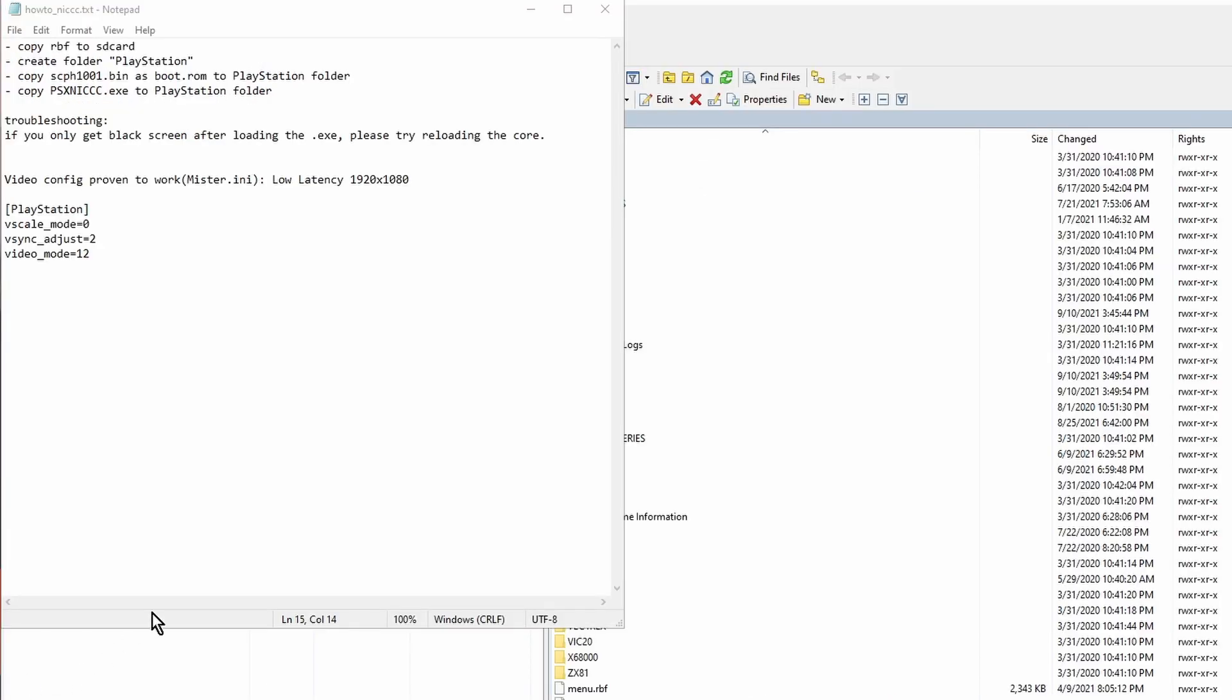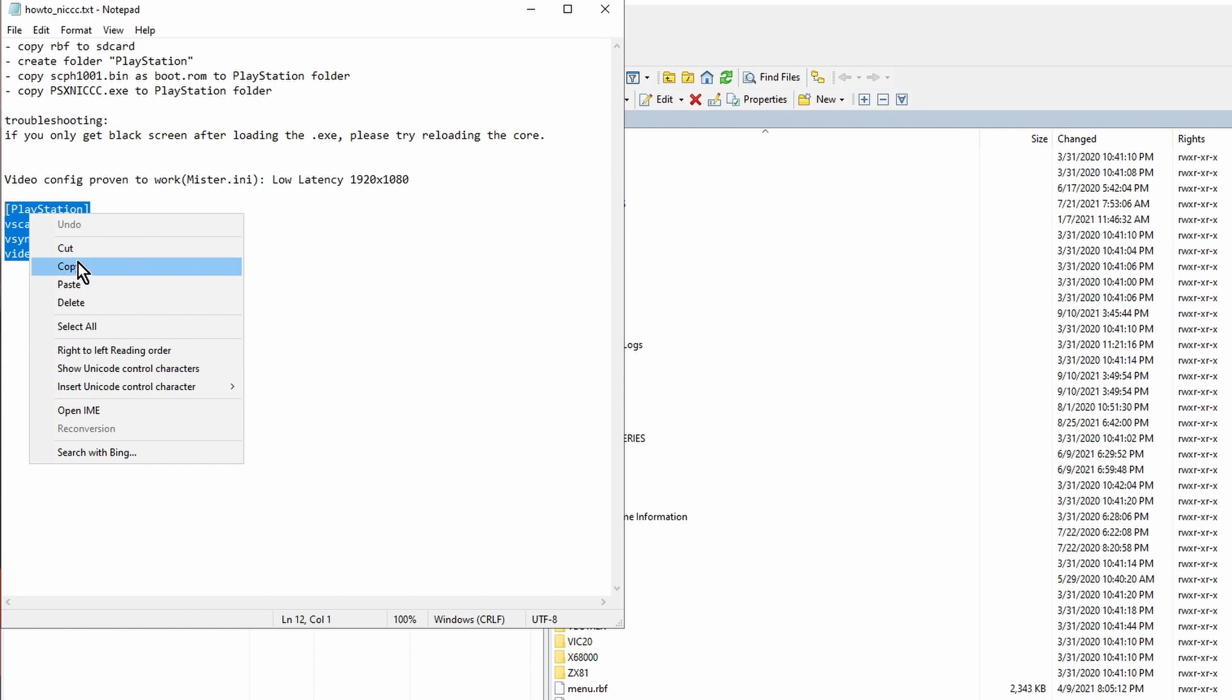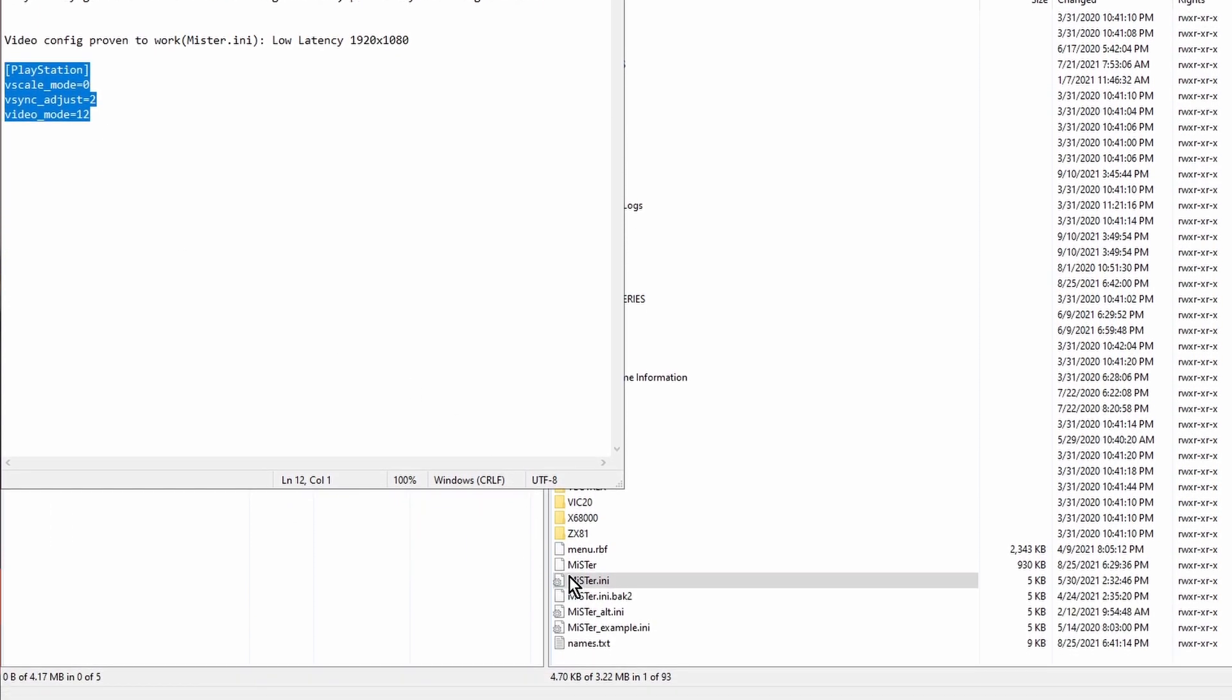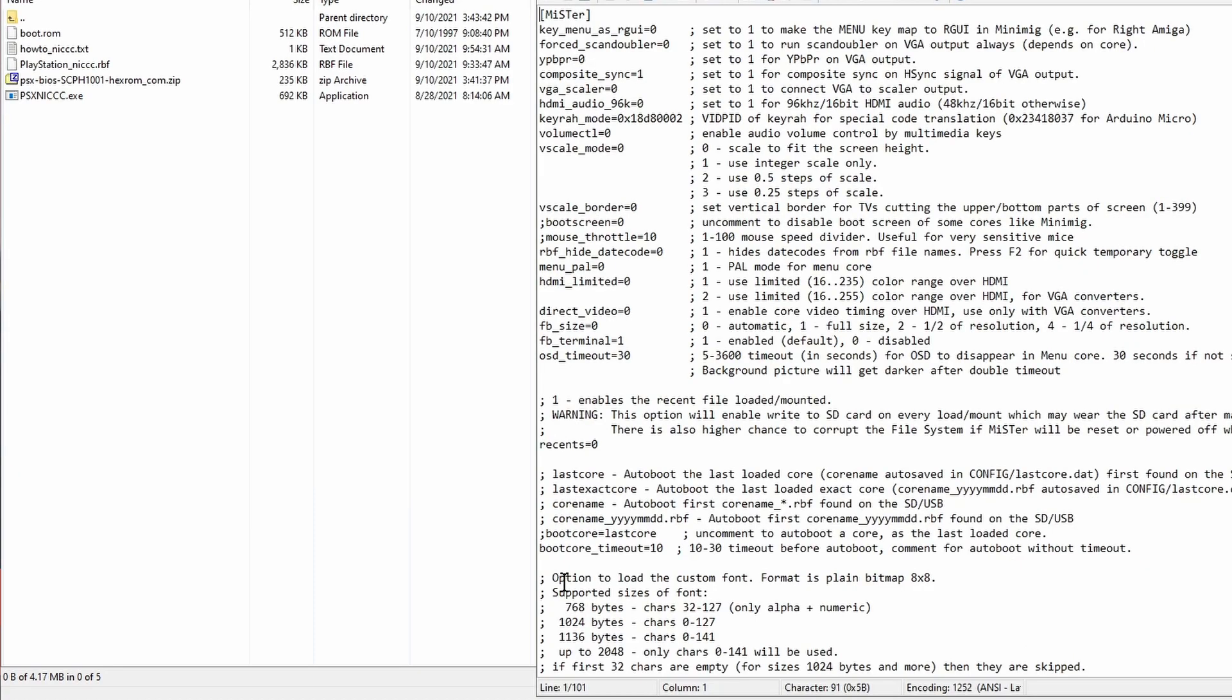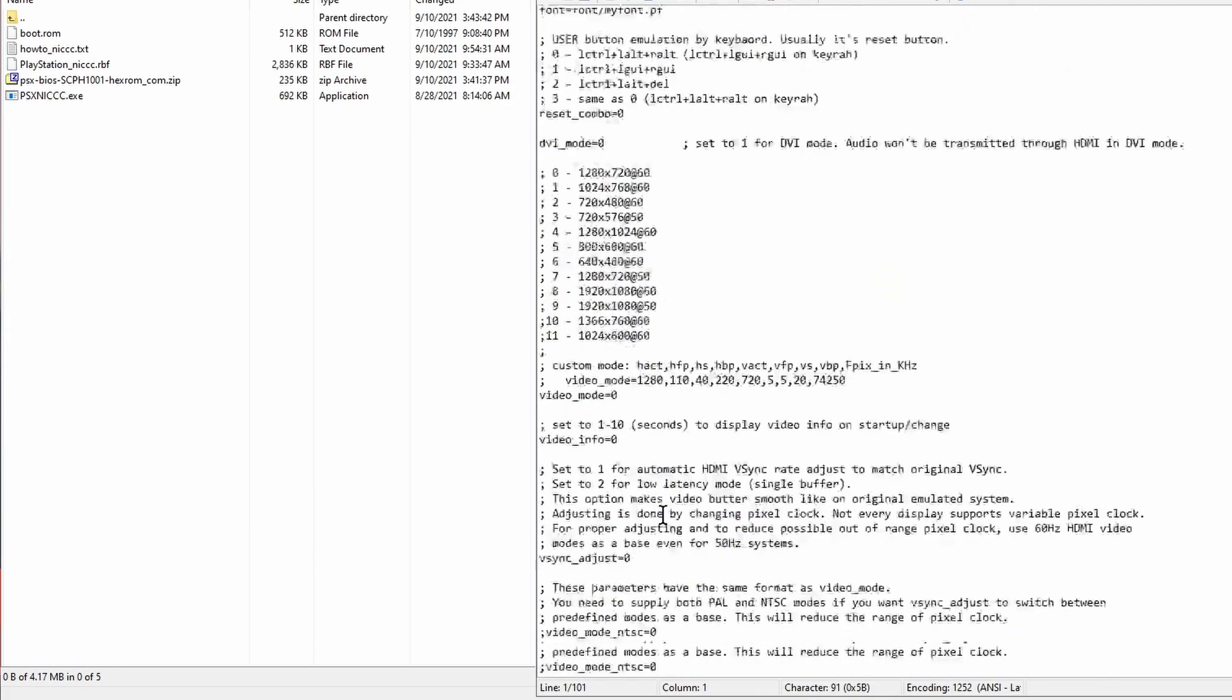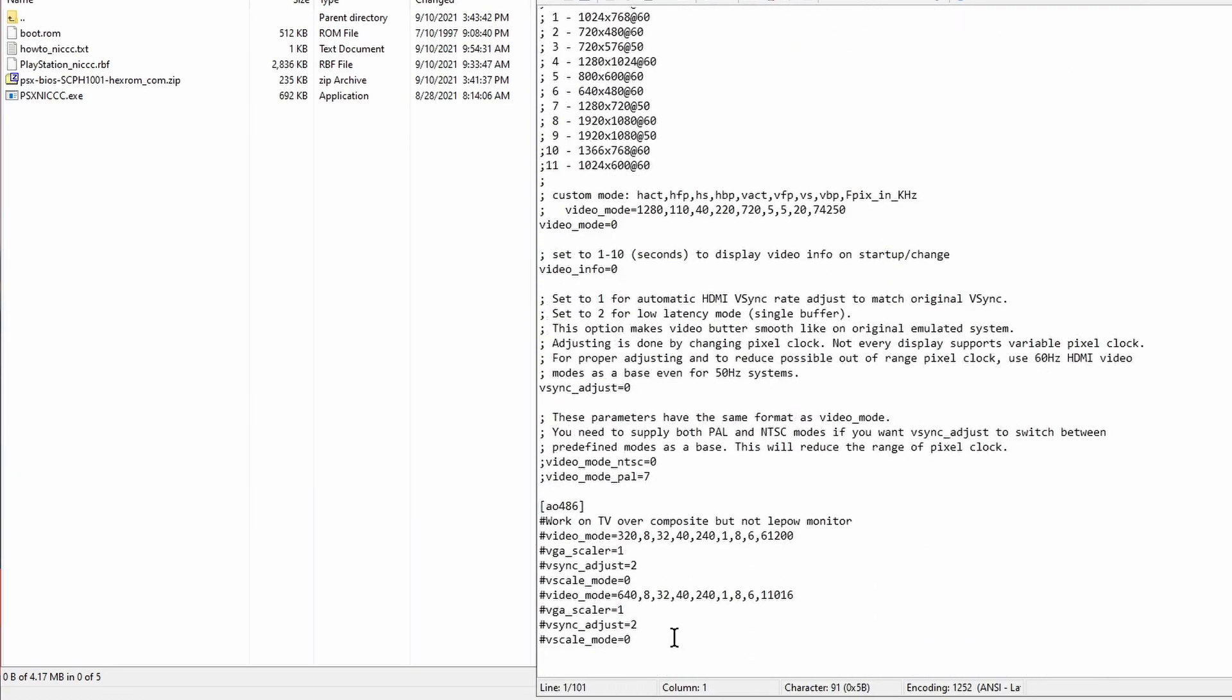Next, on the how-to text file that's included in the zip file, copy the PlayStation configuration from it. Then open up the MR.ini file on your MiSTer's SD card and paste the configuration at the bottom of the file and save it.